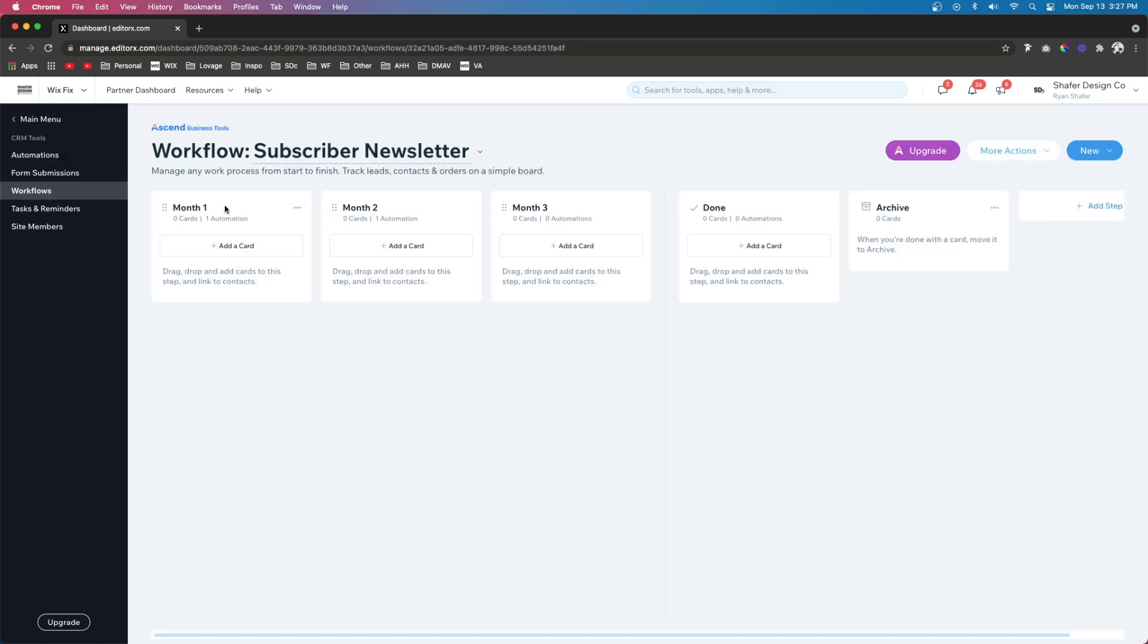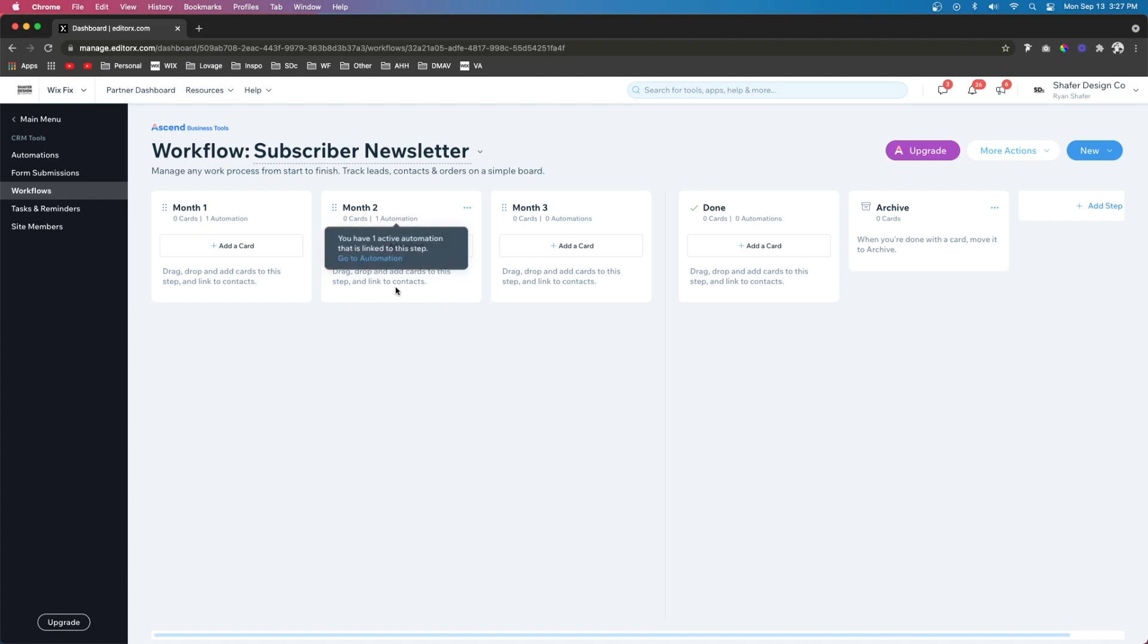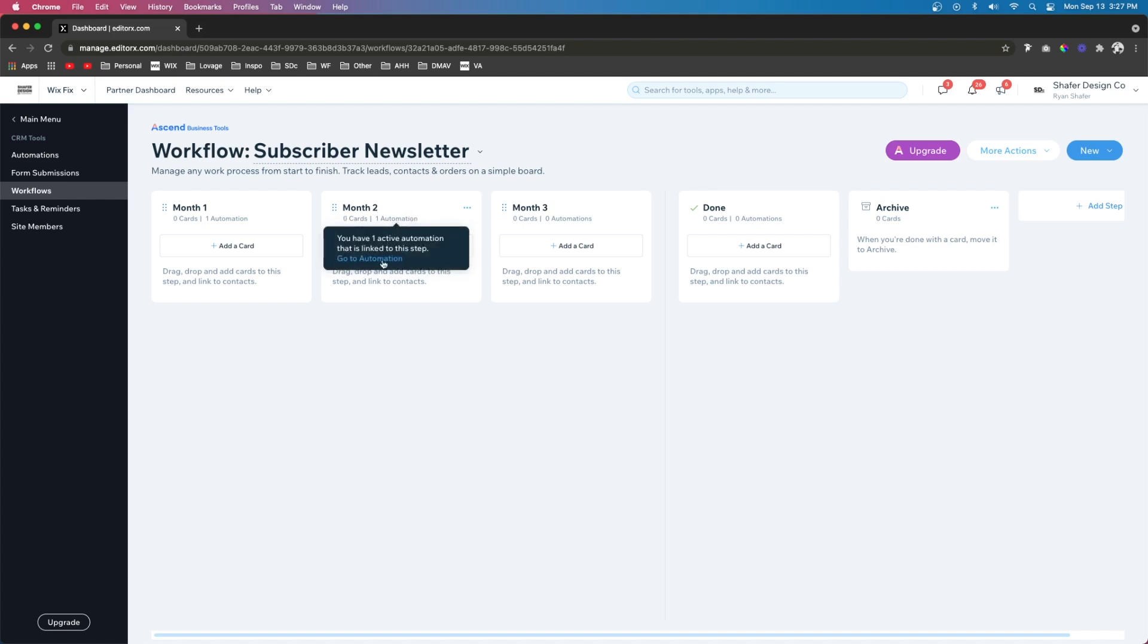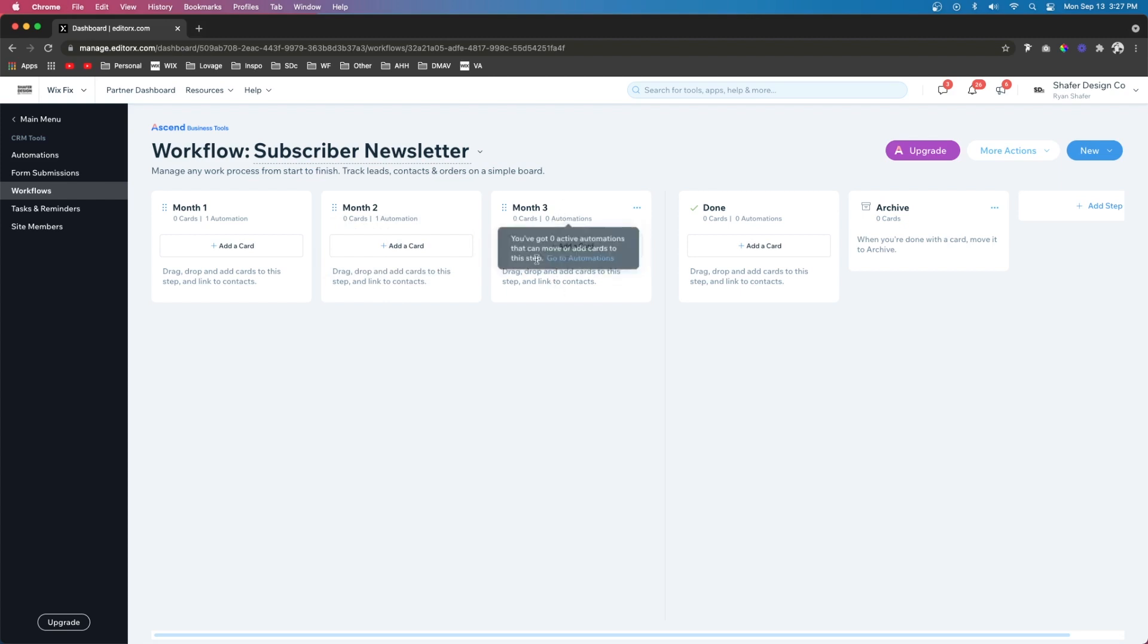So now we have it when the user subscribes to our website, they get added to month one, they get the initial month one email. And after 30 days, they move to month two. Then once they get added to month two, they receive their email. And then after 30 days, they're going to be moved to month three. This is how you use automations and workflows to help automate your website even while you're asleep.